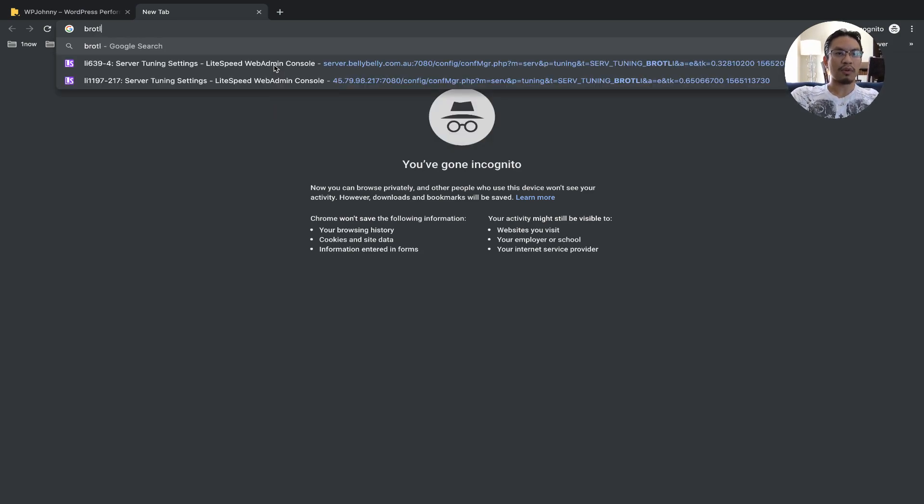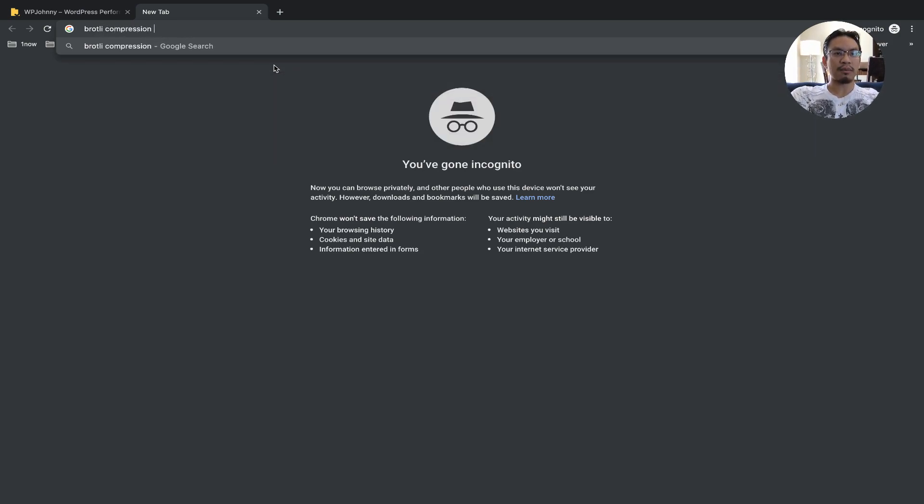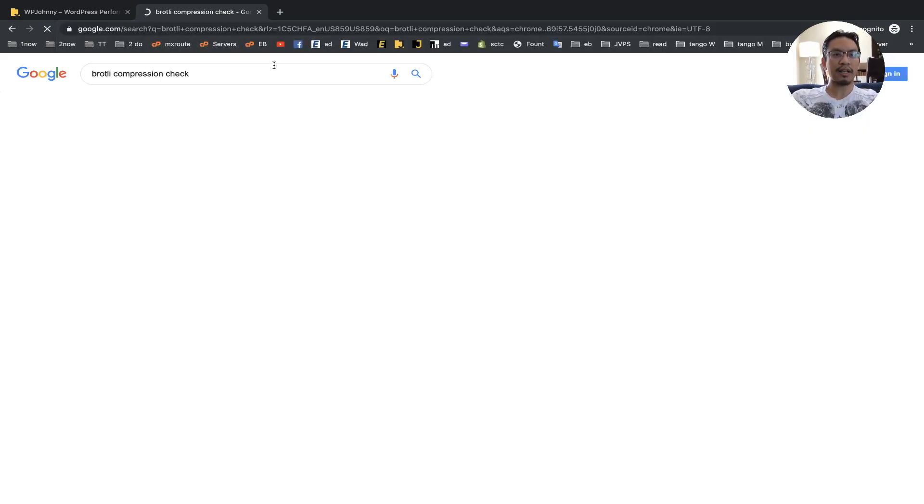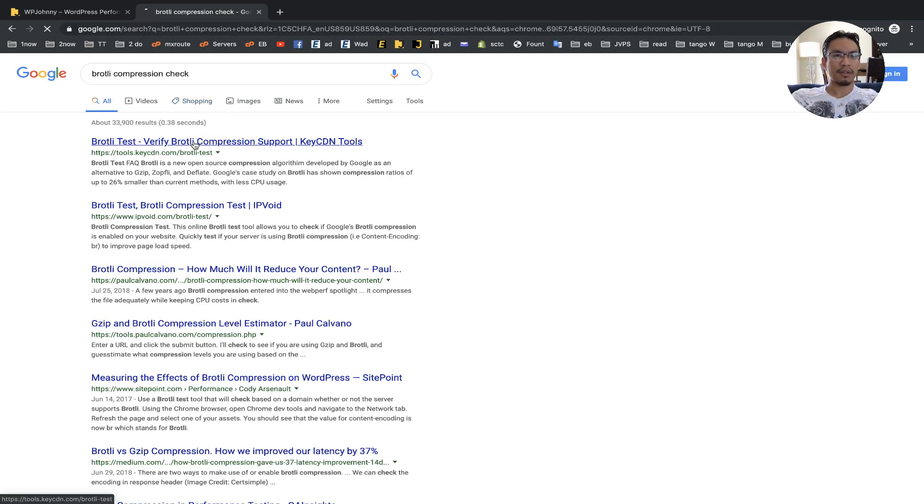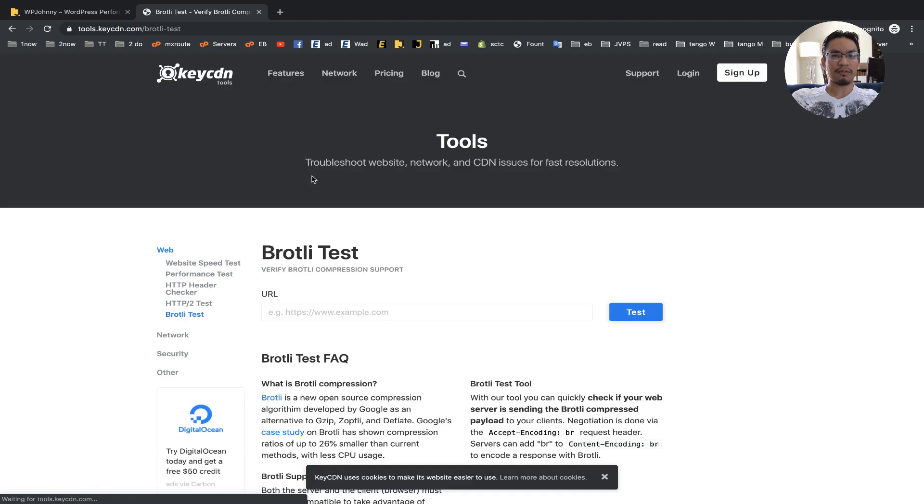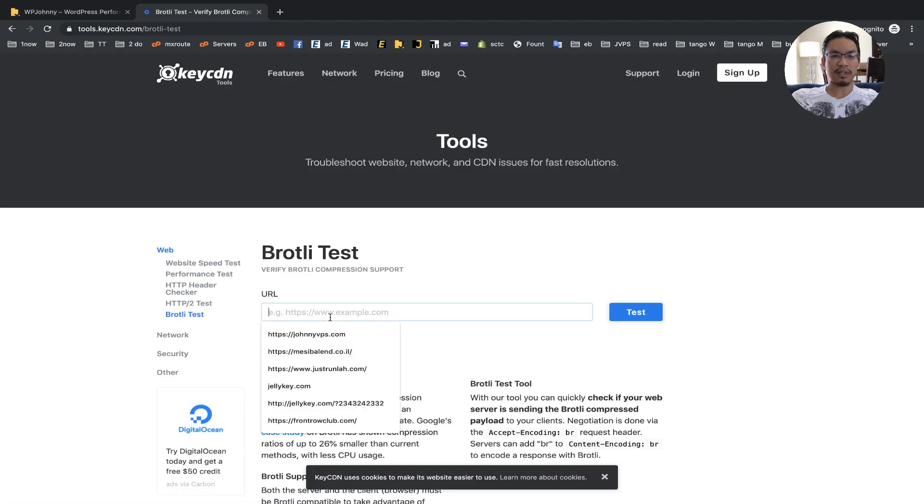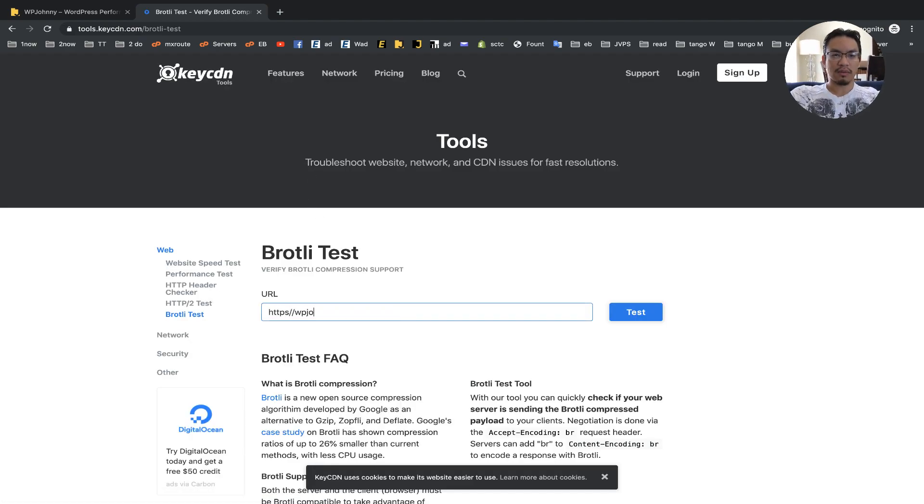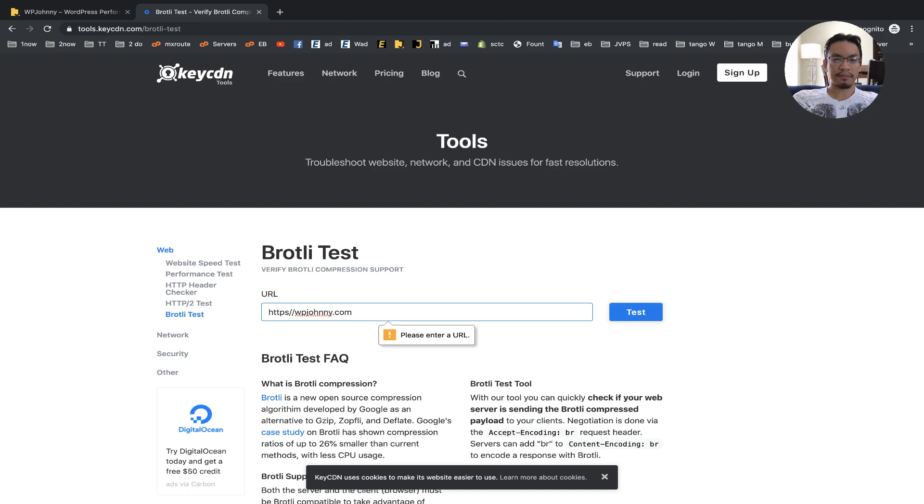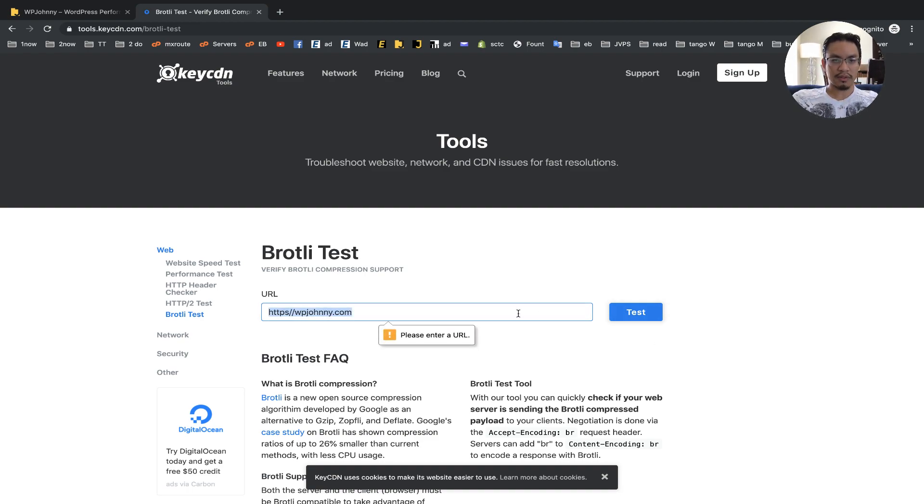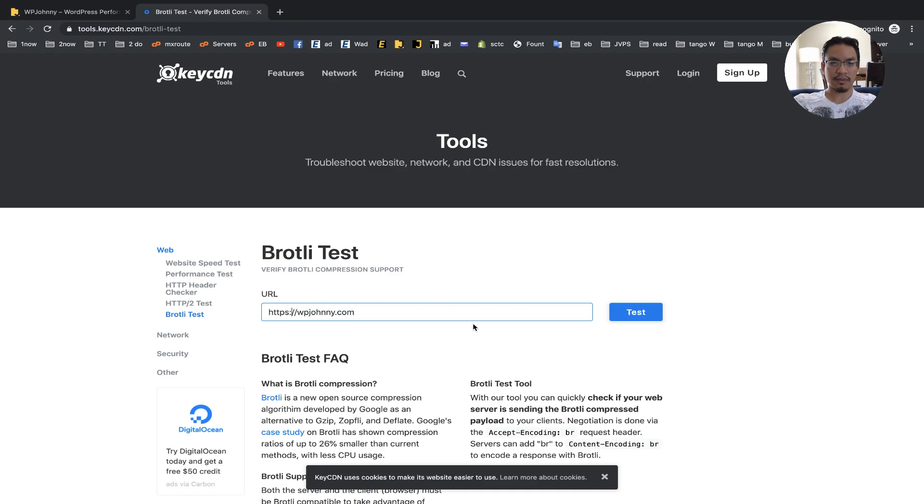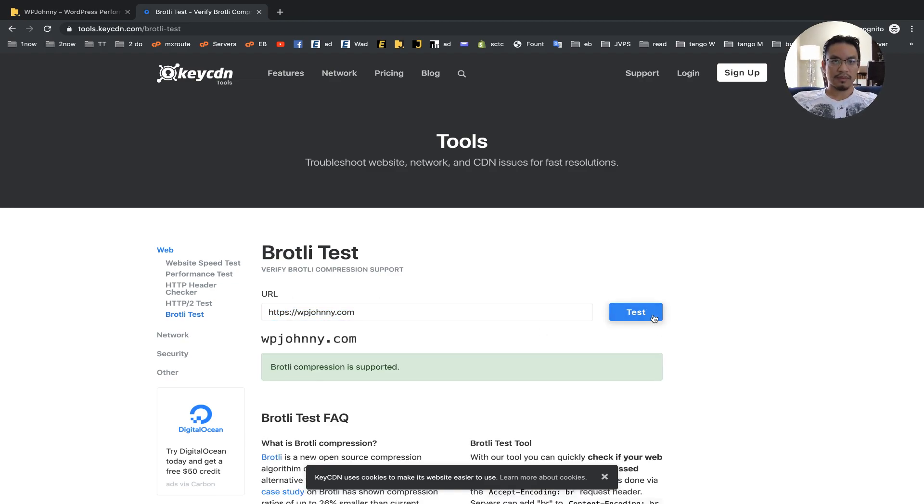I'm going to search Google for Brotli compression check. Here you go. We'll go to the first thing and I'm going to just enter my website URL from here. And—what, you mean enter a URL? That is a URL. Oh, there you go. And okay, Brotli is supported.